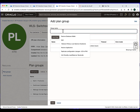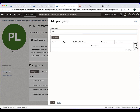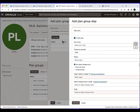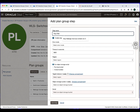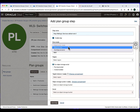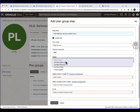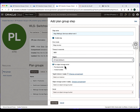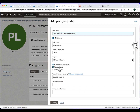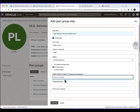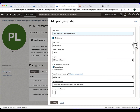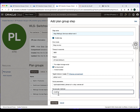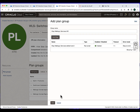Now creating the plan group for stopping the WebLogic server in the Ashburn region. Select add step, give the step name 'stop WebLogic services' and the node name. Select error mode 'stop on error'. Select the region — this will be the Ashburn region. Select run local script, select the target instance, provide the script name in the parameter section, provide the username as Oracle, and hit add step. Once the step is added, add the plan group.